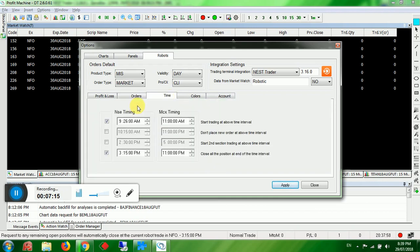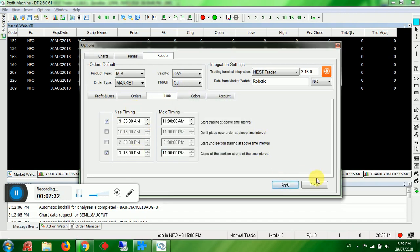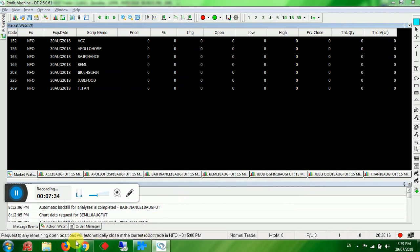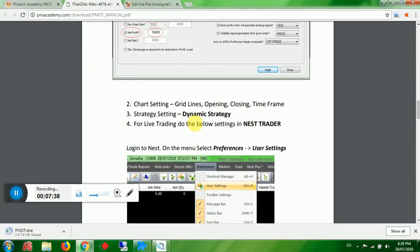Now go to the Time tab. For NSE trading, set 9:26. For MCX, set 11:00. For automatic closing of trades, set 3:15 for NSE and 11:00 for MCX. Click Apply and come out.